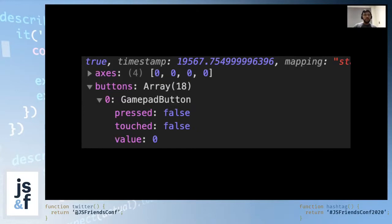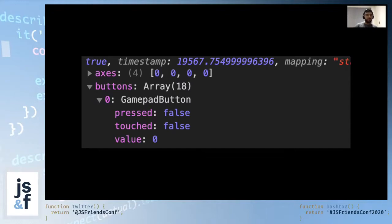If you look closely at the gamepad buttons, we can see that every button is an instance of the gamepad button interface. This interface represents an individual button of the gamepad and allows access to the current state of the button. Using this, we can determine whether the button was pressed or not and carry out the appropriate action in the game — whether it's pausing the game, making the character jump, firing a bullet, or whatever.